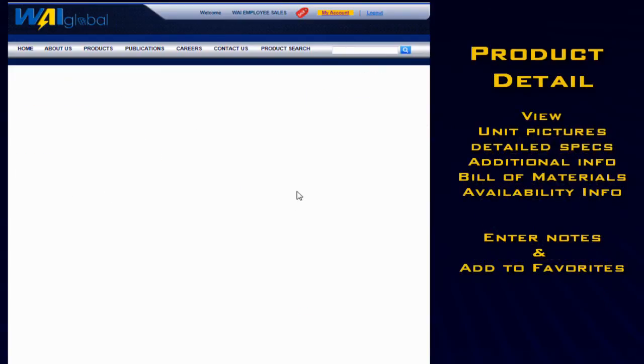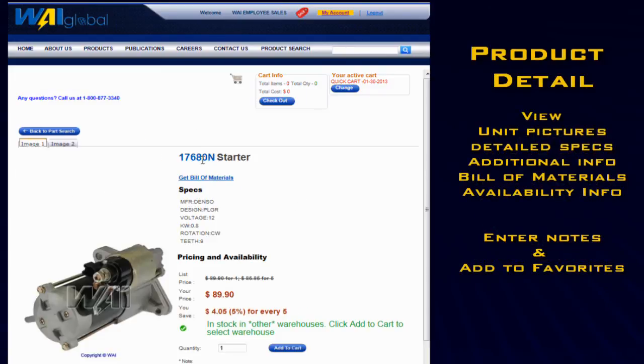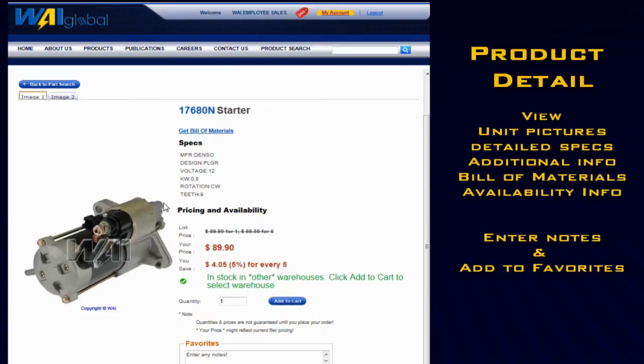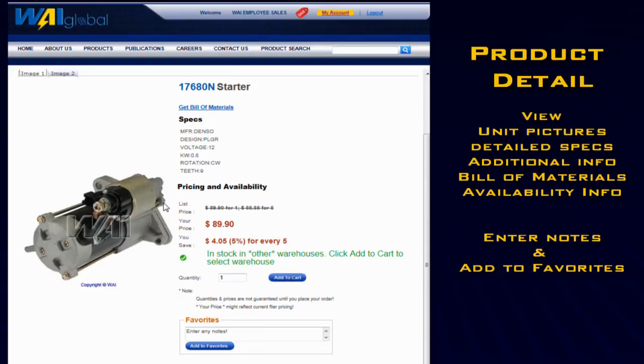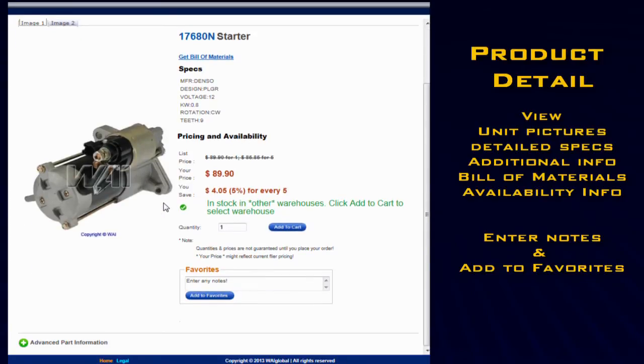On the product detail page, you'll find unit pictures, additional info, bill of materials, and availability info.